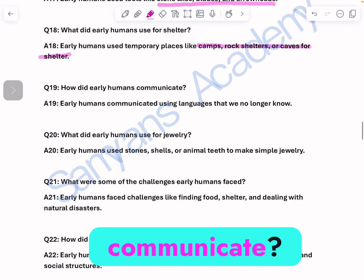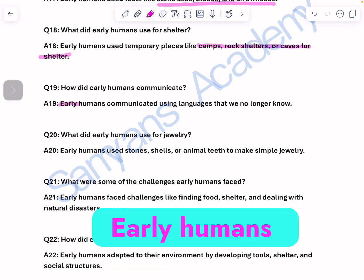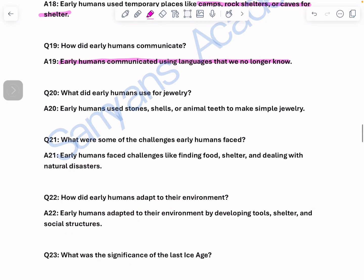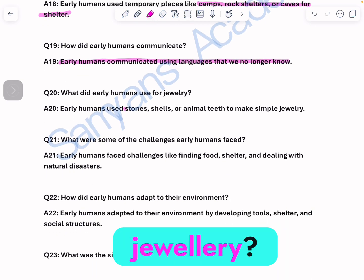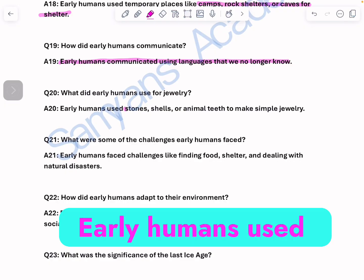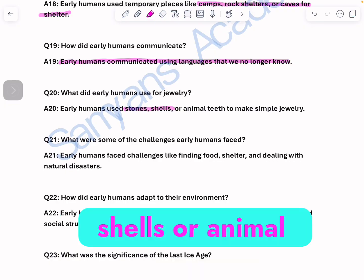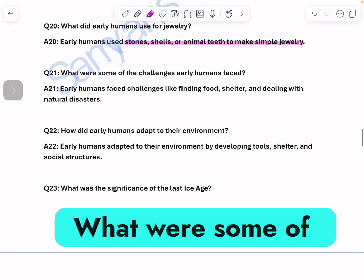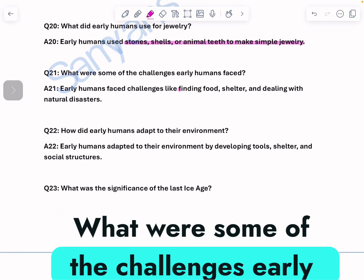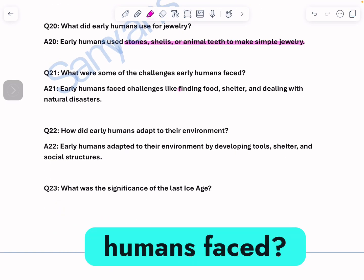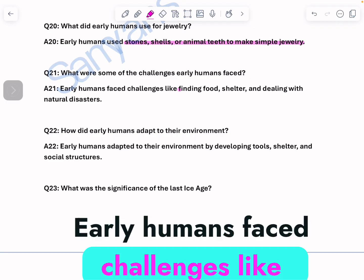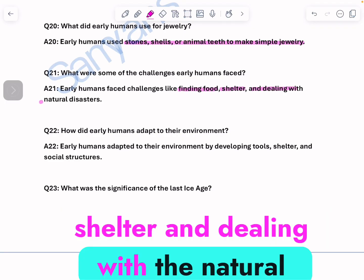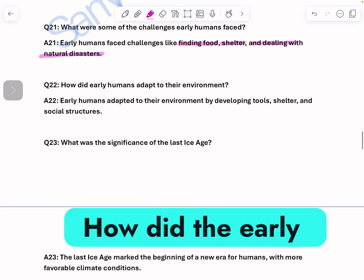How did early humans communicate? Early humans communicated using ways that we no longer know. What did early humans use for jewelry? Early humans used stones, shells, or animal teeth to make simple jewelry. What were some challenges early humans faced? Early humans faced challenges like finding food, shelter, and dealing with natural disasters.